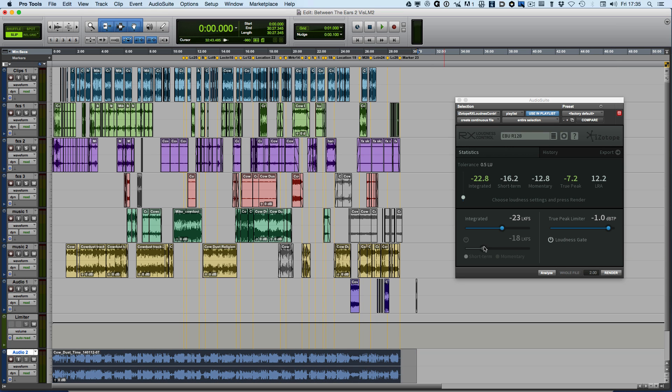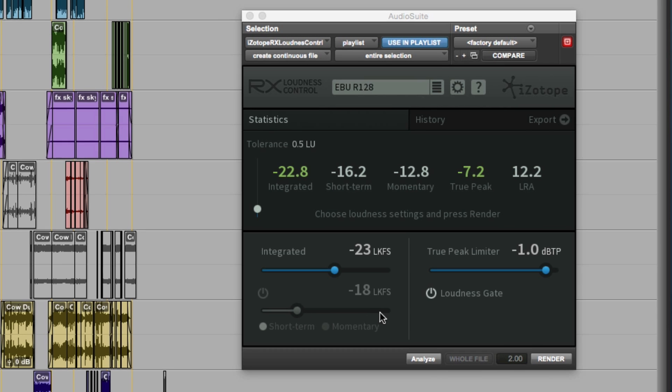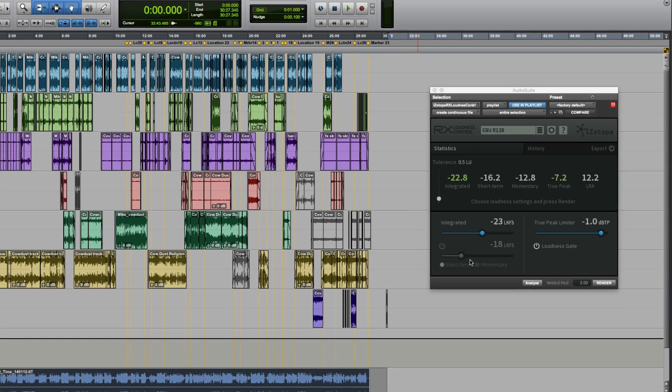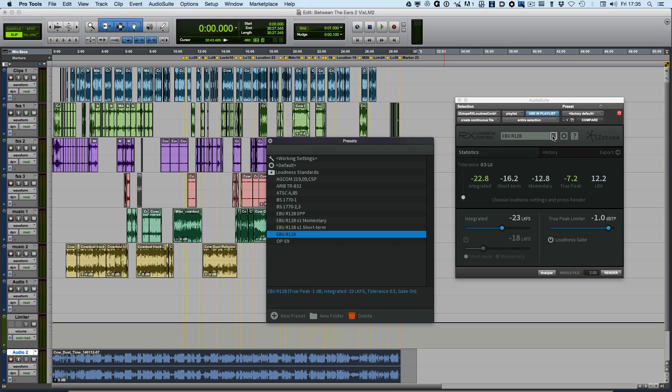There are two other things you can see here that the short-term and momentary section is all grayed out. That's grayed out because we've not used one of the new standards that the EBU has released for short-form content. So let's take a look at an example of short-form content.